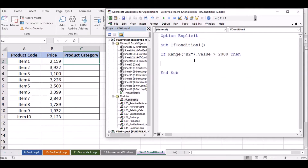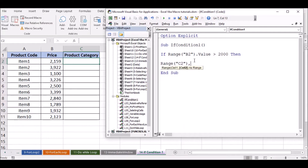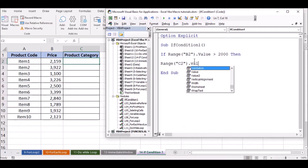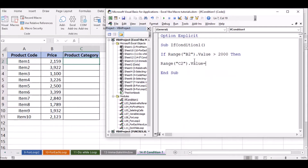We will add the value of the range — C2 cell value dot value — we will add the product A.